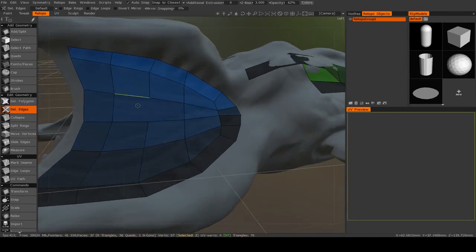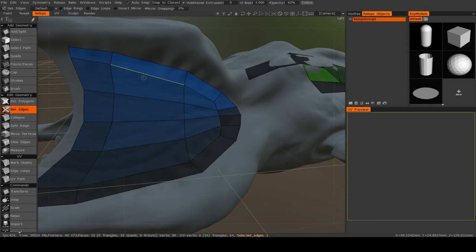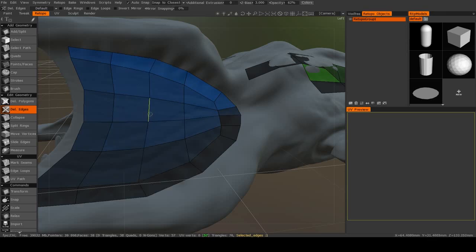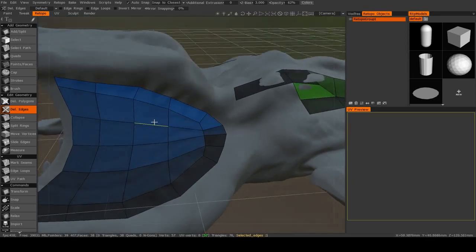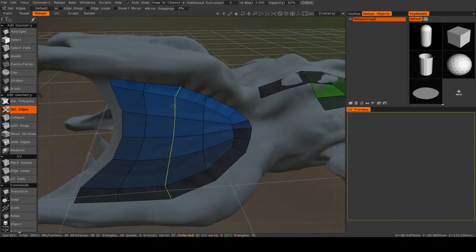And if I delete edges, now you see that creates a non-quad, so it's usually useful if you hold down Control, you'll delete entire edge loops. So if your retopology mesh is being a little too dense and you need to lower your polygon count, this would be a good way to start.